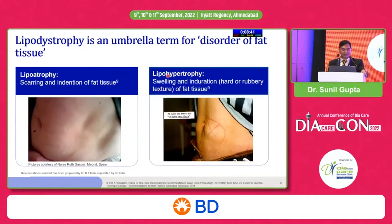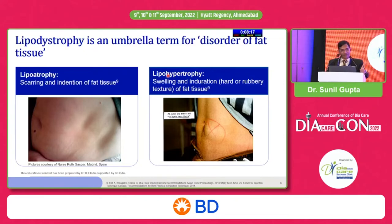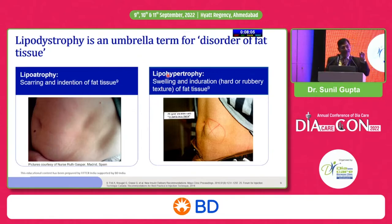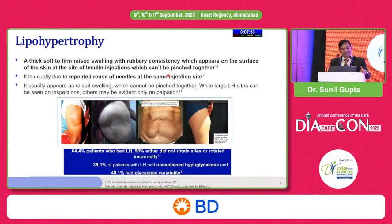Lipodystrophy is an umbrella term encompassing both lipoatrophy and lipohypertrophy. Lipoatrophy is now uncommon — less than 1% — and was basically a local immune reaction to bovine or porcine insulin. With human insulin, antigenicity is much less and we rarely see lipoatrophy. Lipohypertrophy is a local reaction: since insulin is a lipogenic hormone, repeated injections at the same site cause fat tissue swelling — a thick, firm, raised, rubbery swelling in the adipose tissue.